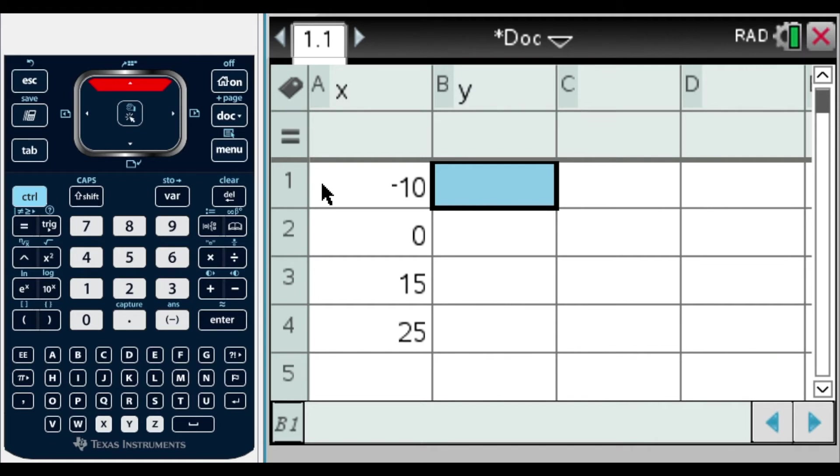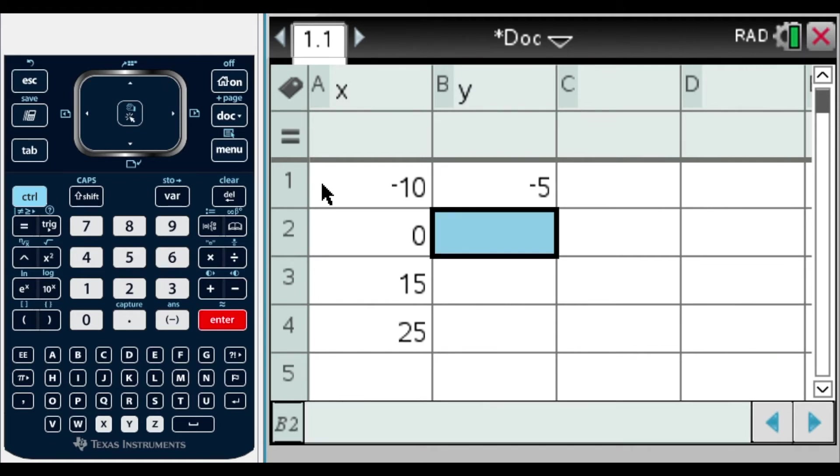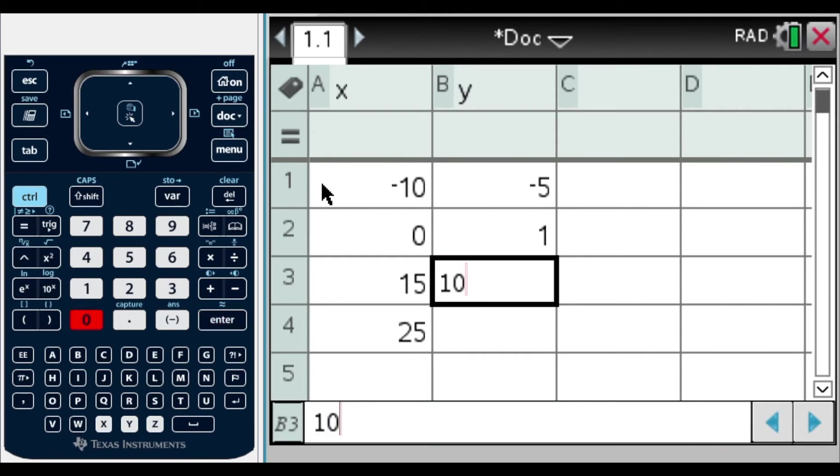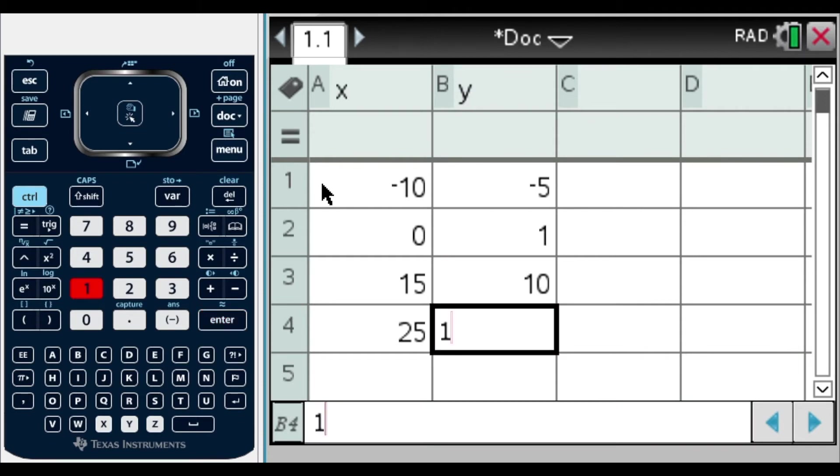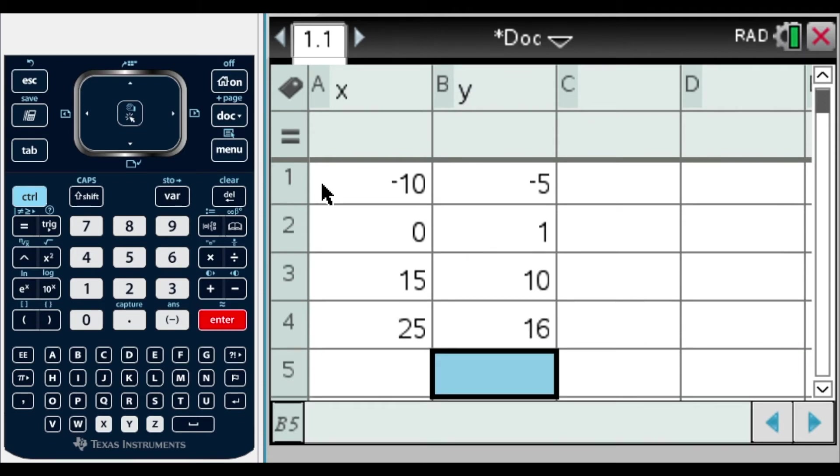Now we're going to put our Y values. So we have negative 5, enter, 1, enter, 10, enter, and 16, enter. Always enter so the data gets inputted into the calculator.